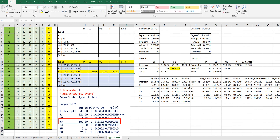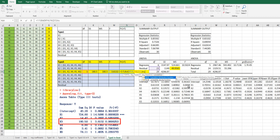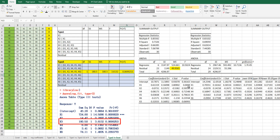The p-value is 1 minus F.DIST, with the F value, degrees of freedom 1, and 23. So this is the Type 3 sum of squares for x3.